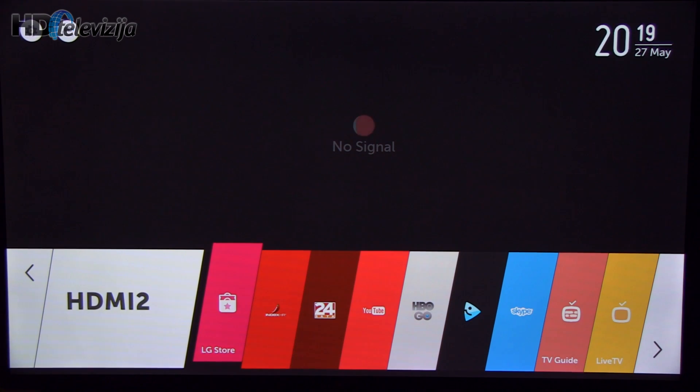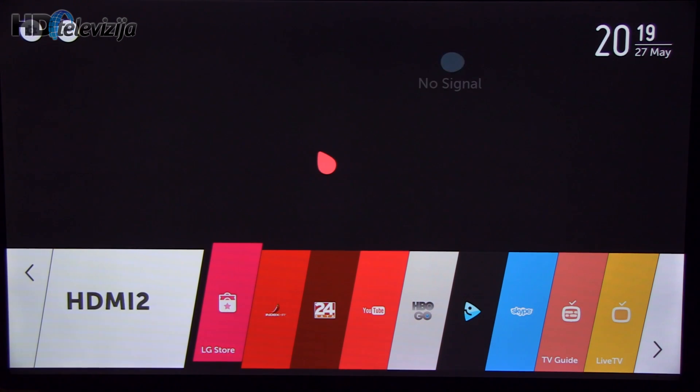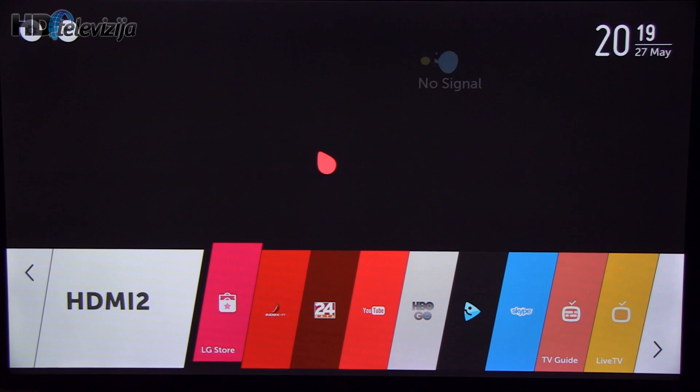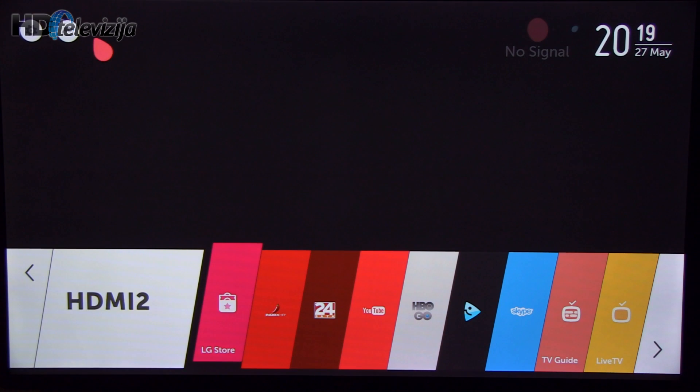Hi everyone, this is Darko from HD Televisia and in this video I will show you my recommended settings after calibrating LG's 42LB650V LCD Smart TV for 2014.